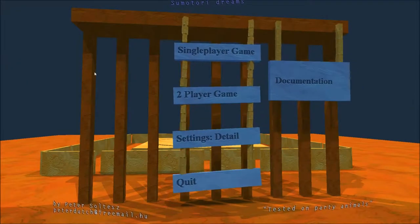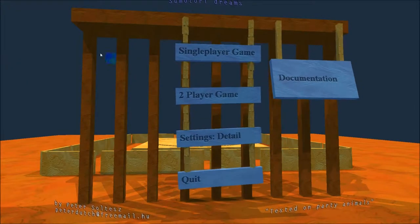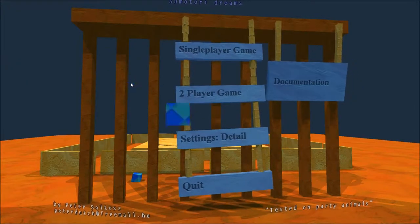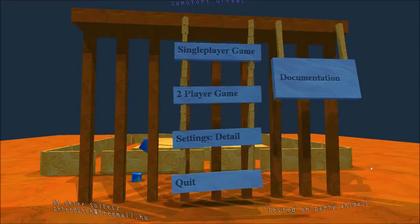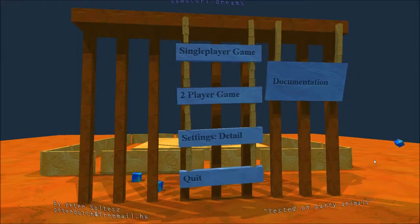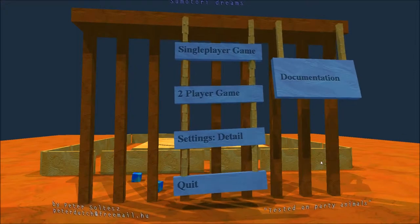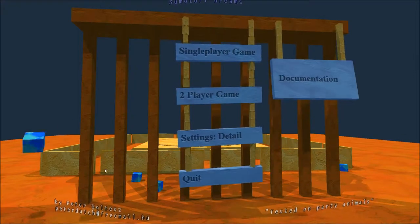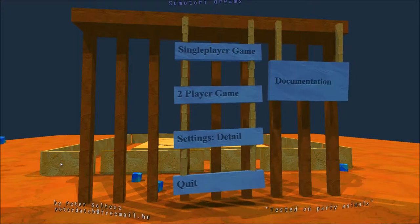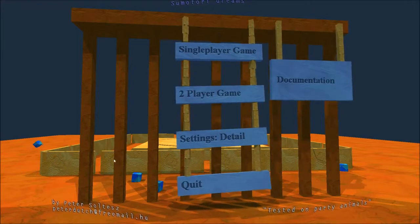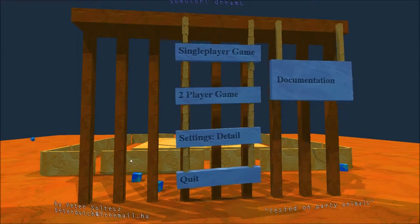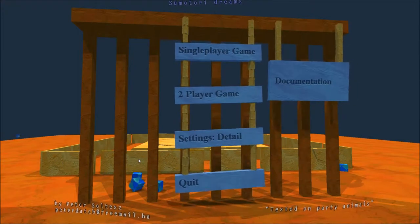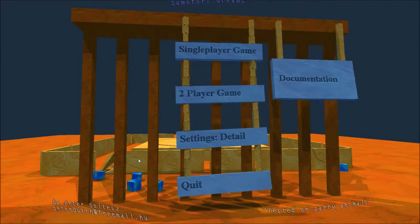Hello and welcome. I'm playing this game called Sumo Tori Dreams, which is where you click the mouse and cardboard boxes fly from your mouse and hit things on the screen.